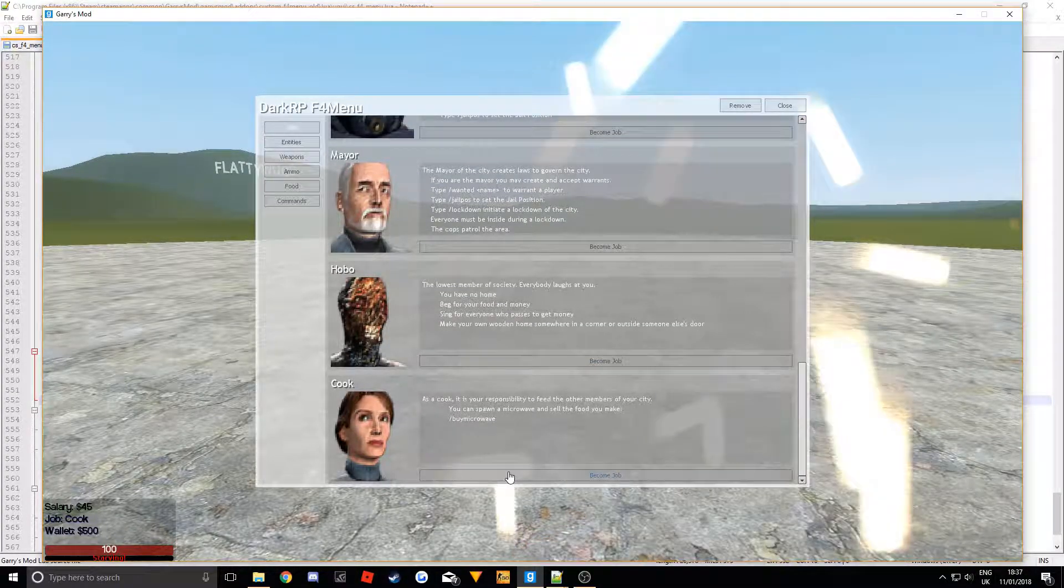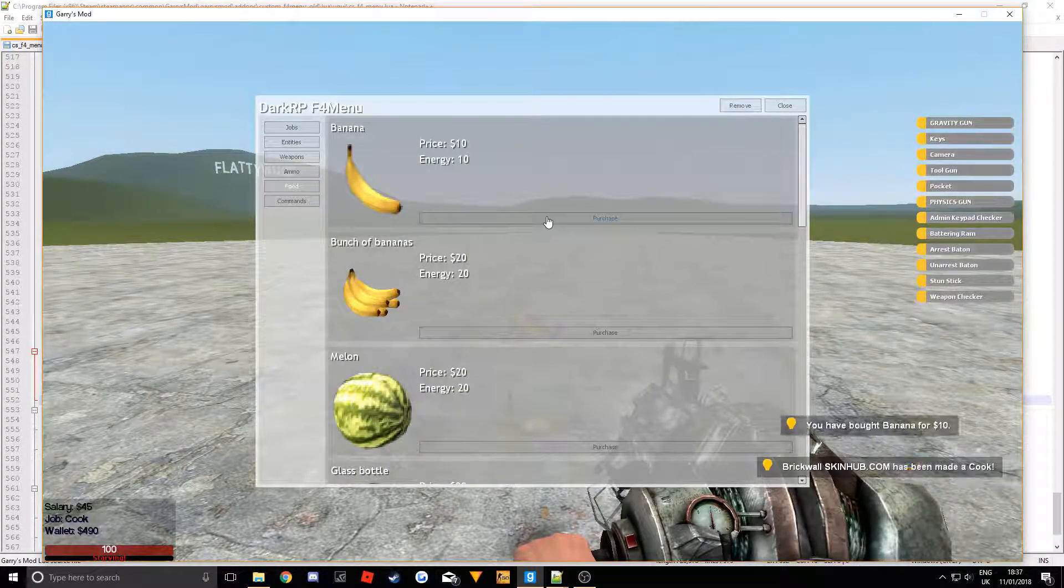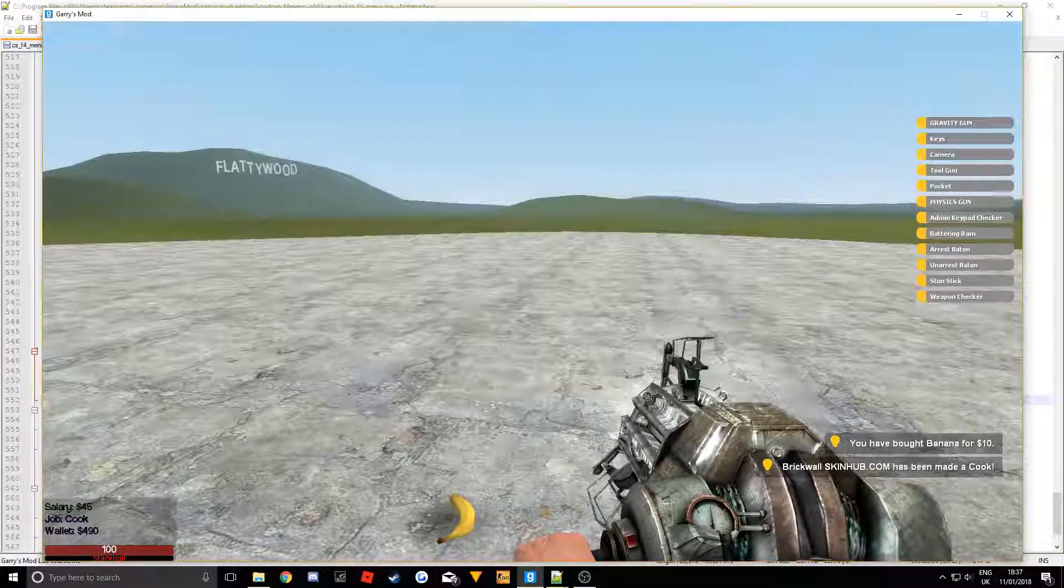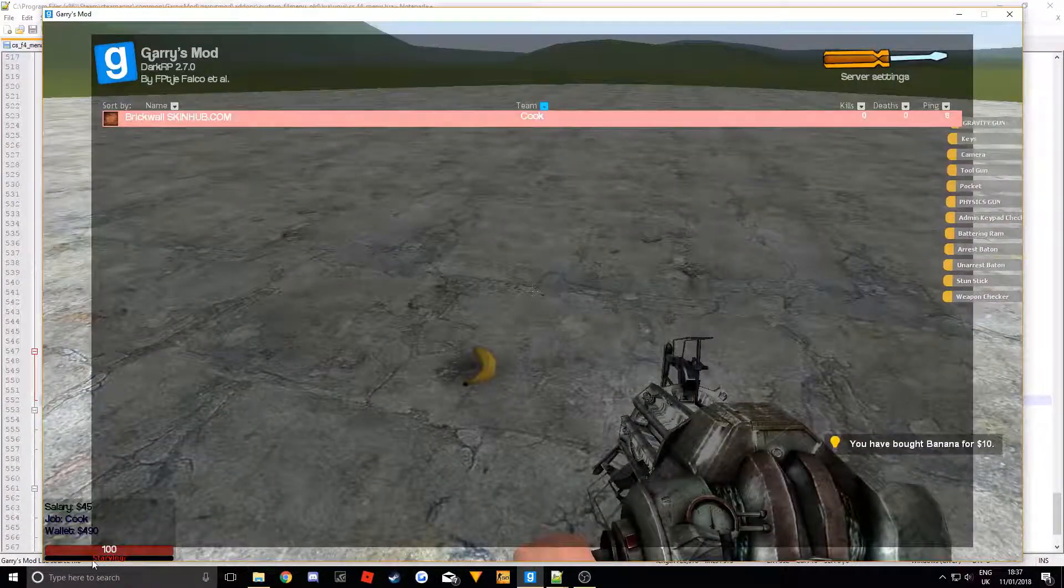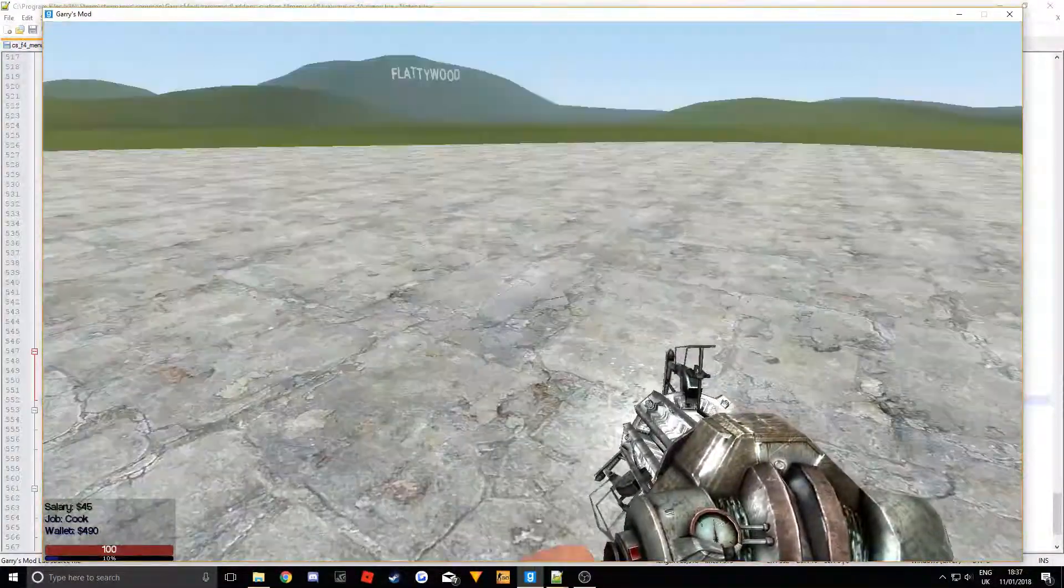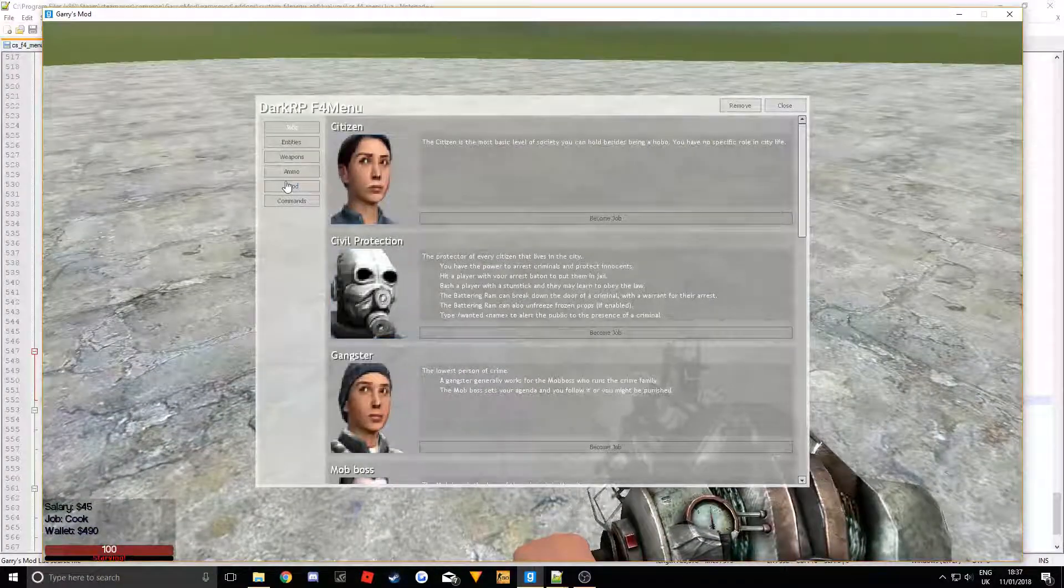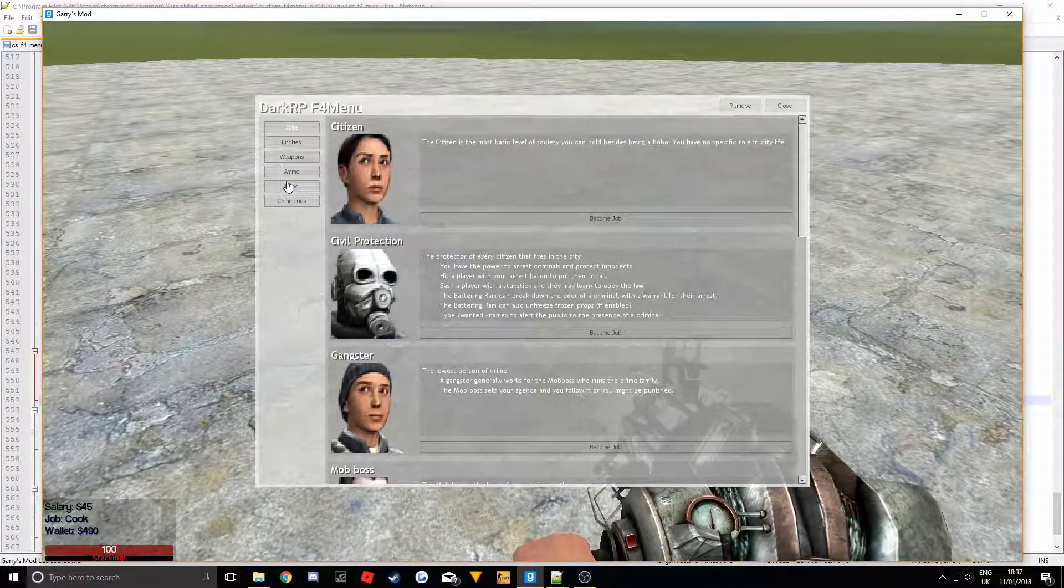So if you scroll down cook should be down here. You can buy food now. And you will notice a little kind of bar in the bottom. There you go. Look it fills up. Right so that's the food one.